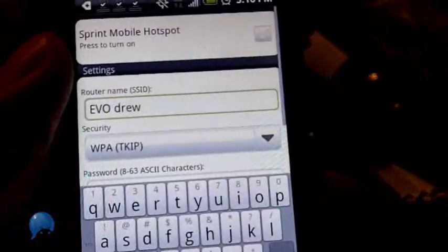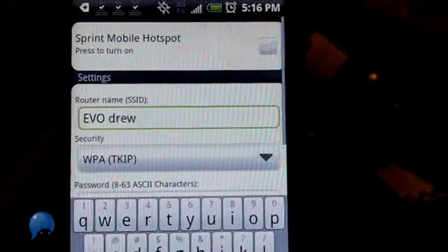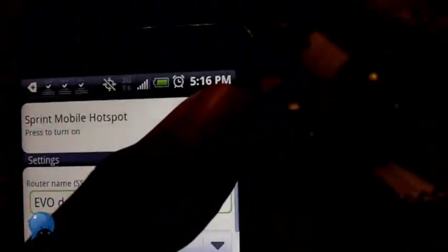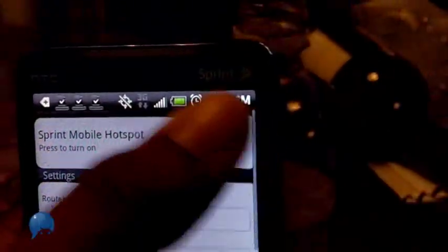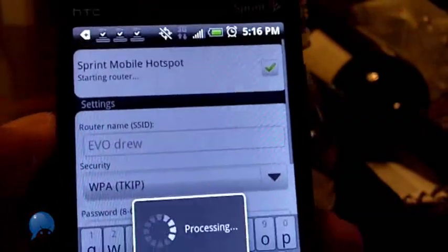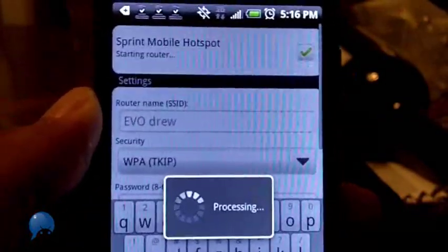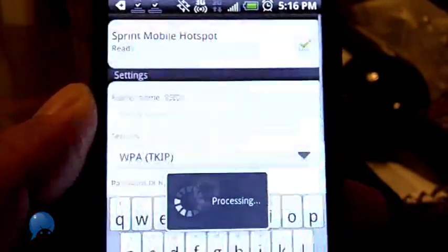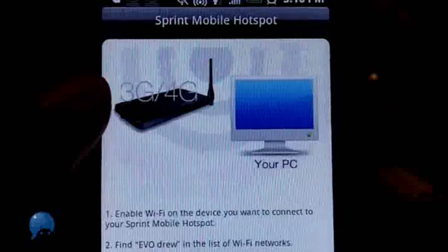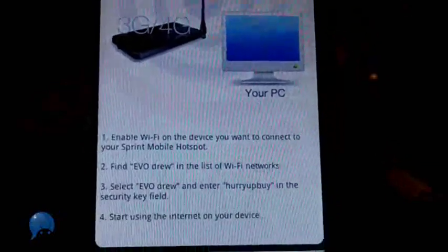All you have to do is click the hotspot icon, turn it on by pressing this button in the top right corner. You see it's processing, and then you look at the router name.